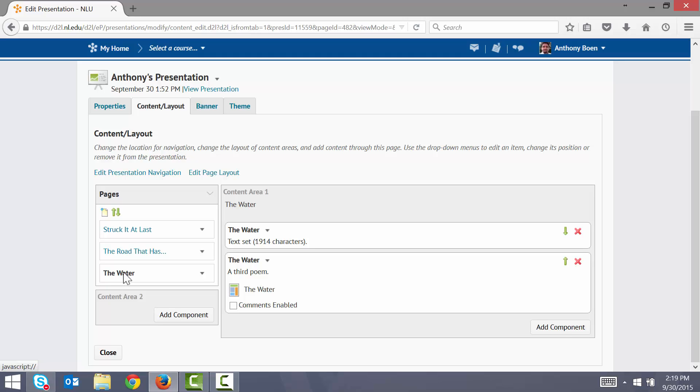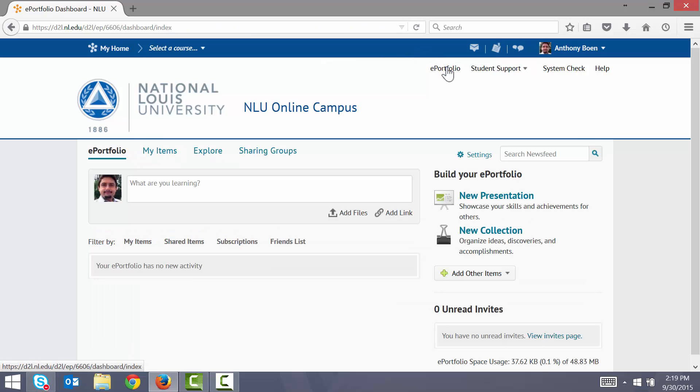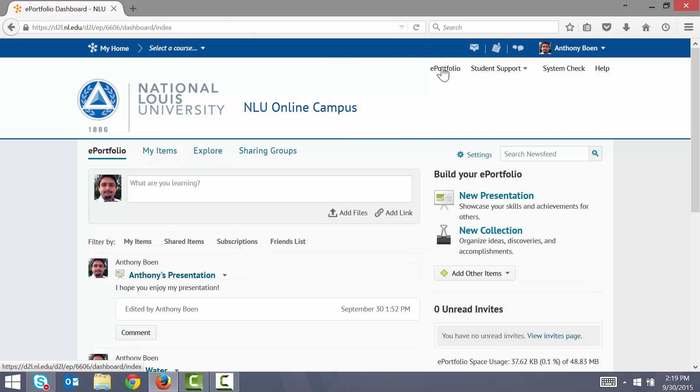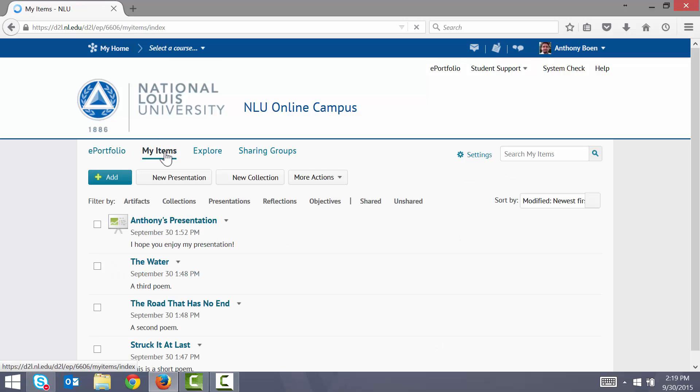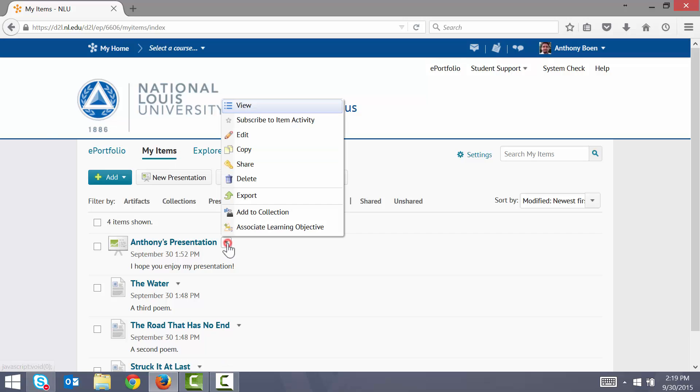Remember that your portfolio or your presentation is basically a mini-website. And like most websites, you can share your presentation by simply sharing your presentation's web address or URL. To do this, I go back to the portfolio tool homepage. I click My Items. I click the triangle next to my presentation. I click Share.